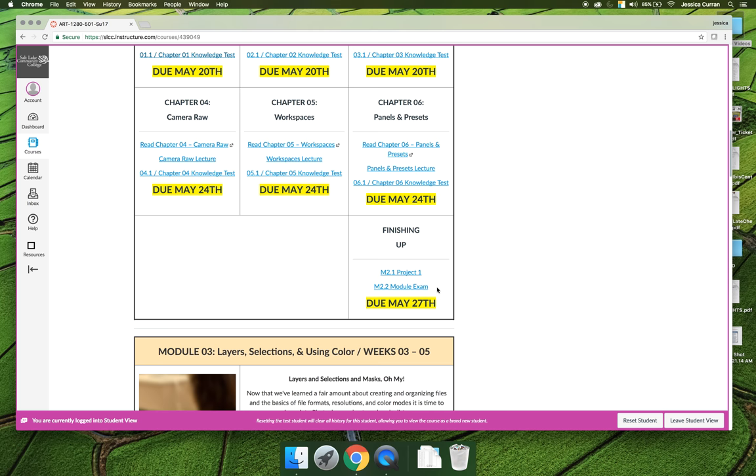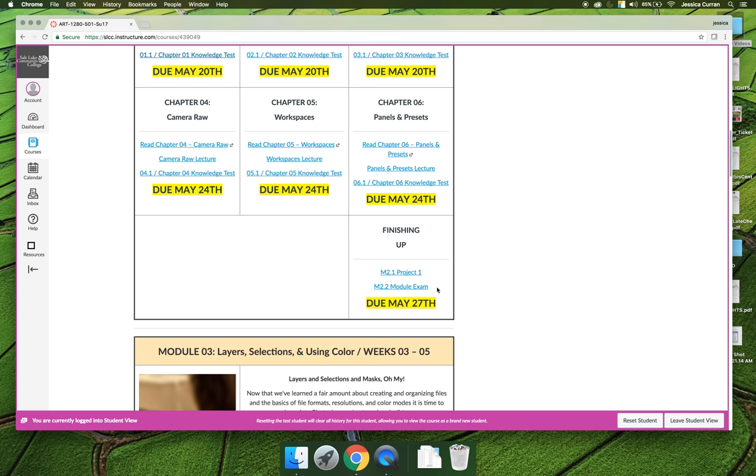Let's talk about the module exam first. The module exam is basically a summary of chapters 1 through 6 that are in Module 2. The questions are similar but not the same as the questions you would see in the knowledge test, and if you want to study for the module exam, you can study the chapter tests that you took for chapters 1 through 6. The module exam is more comprehensive than the knowledge test.